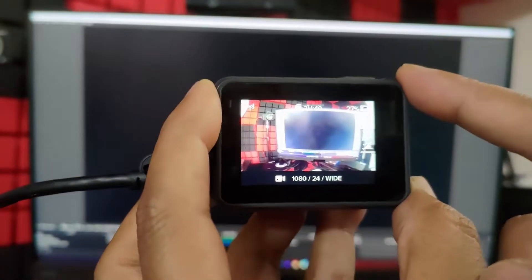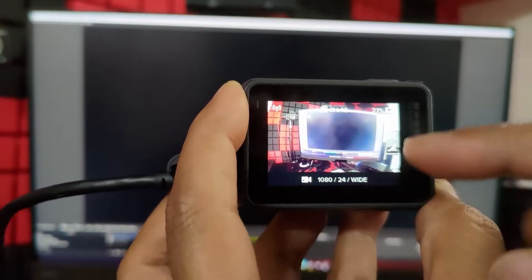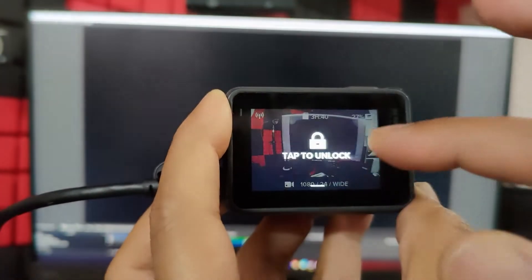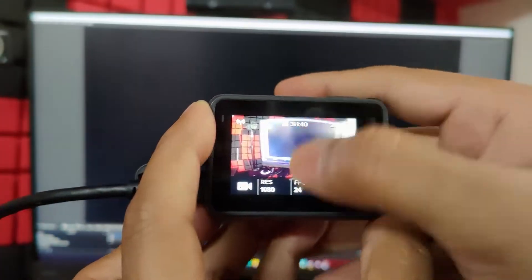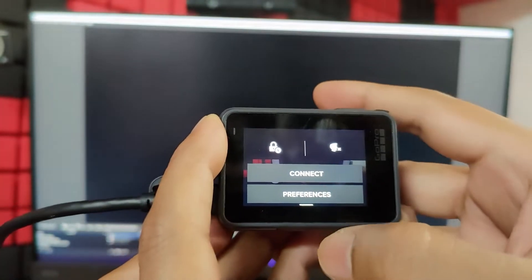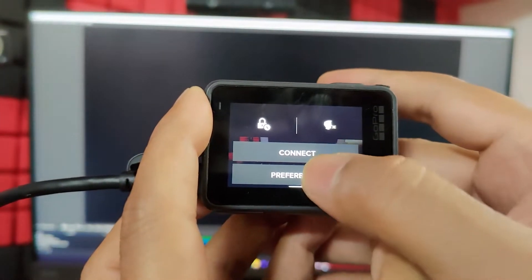We need to put this GoPro cam on live mode. So what you need to do is you need to check your preferences. Swipe down so that you can see these preferences. Go to preferences.